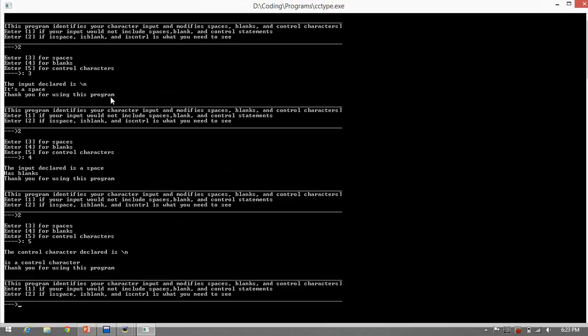Lastly, the control character declared is backslash n. The control characters, some of its examples are backslash n, backslash t, and backslash r. And the program output is a control character.